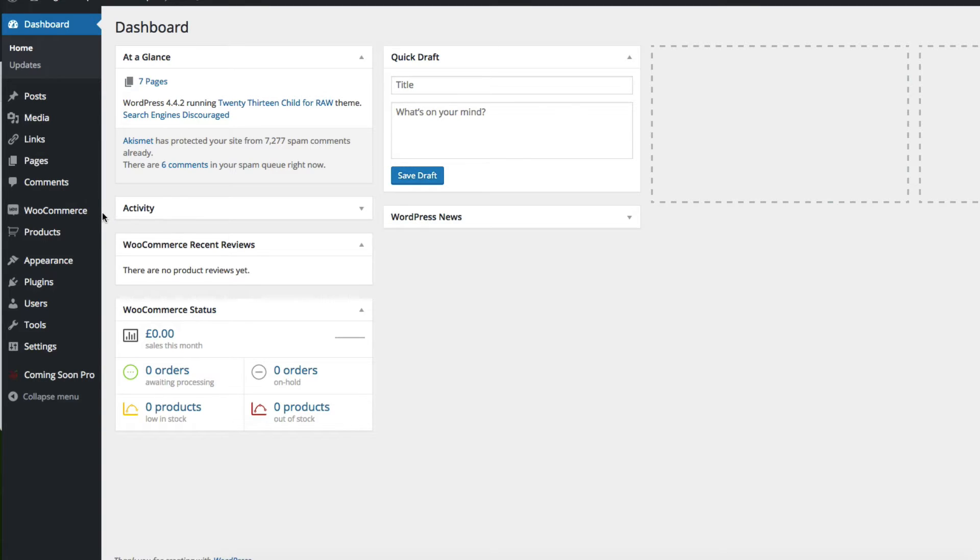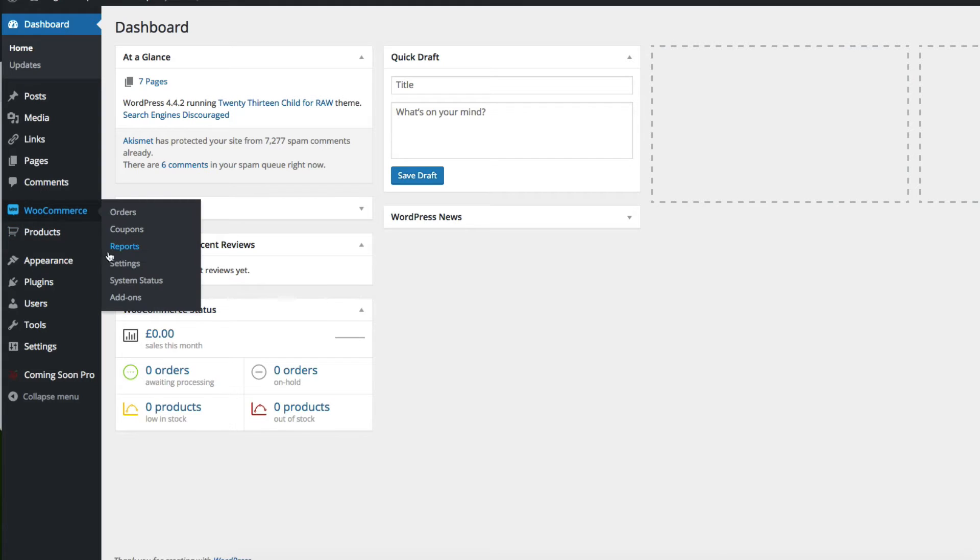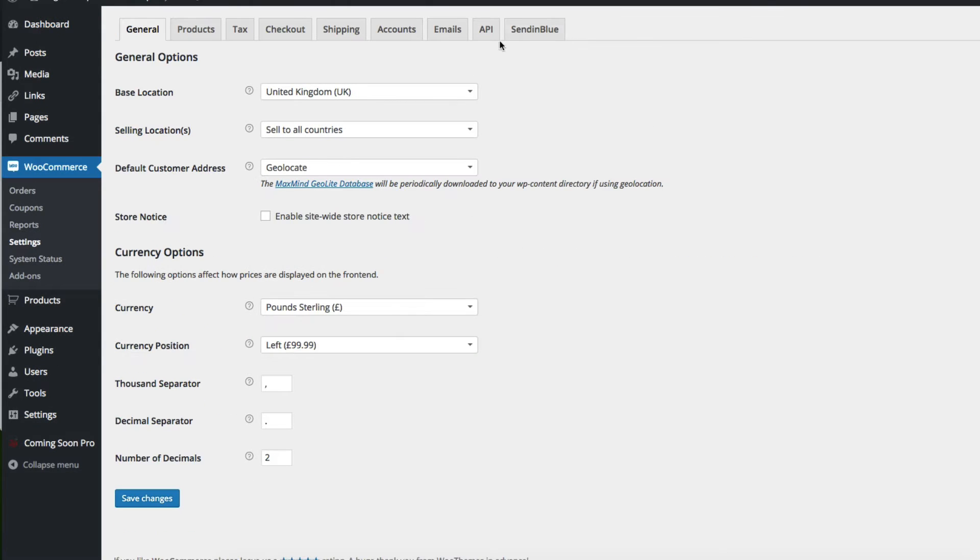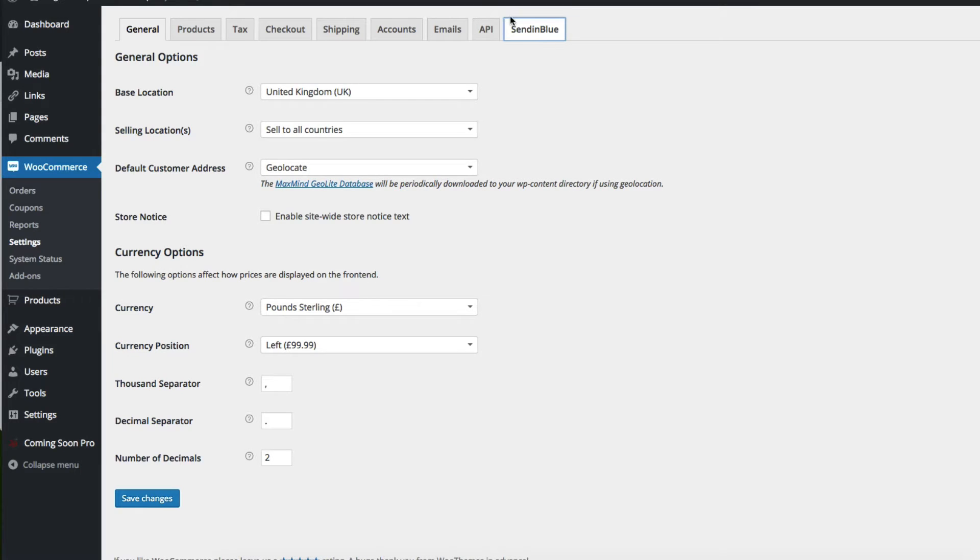Once the plugin is installed and activated, you'll find the settings under the WooCommerce settings area. After you've activated your API key for Sendinblue, you'll see a new tab here called Sendinblue.